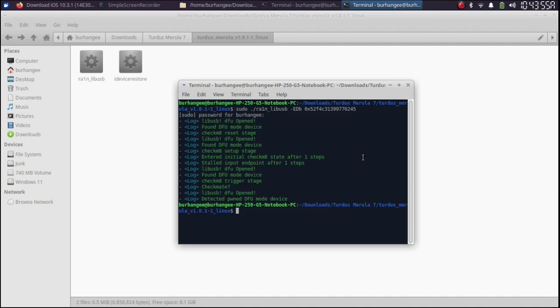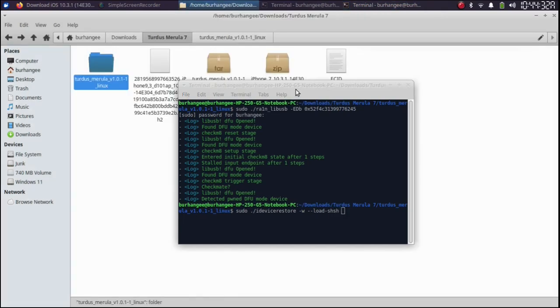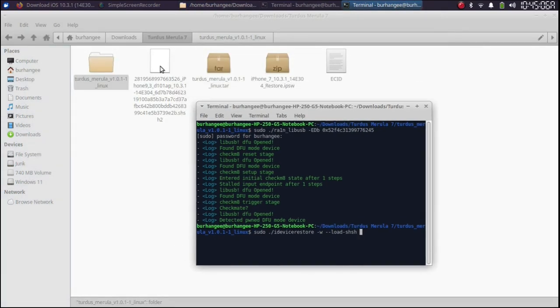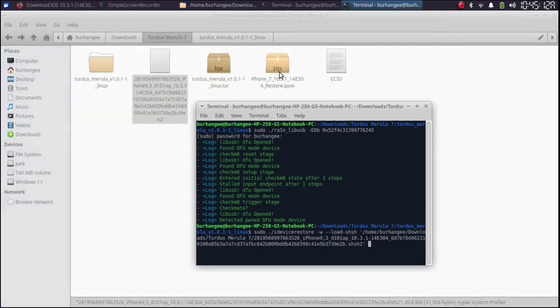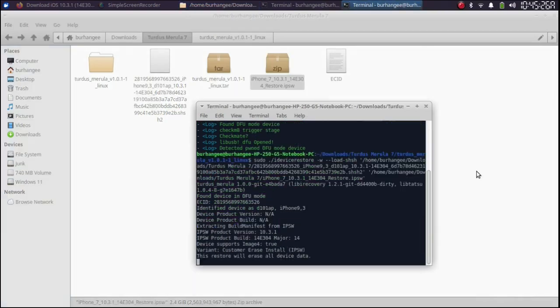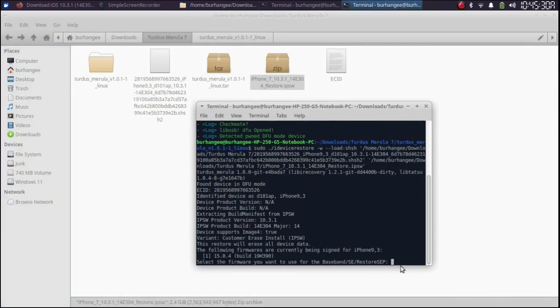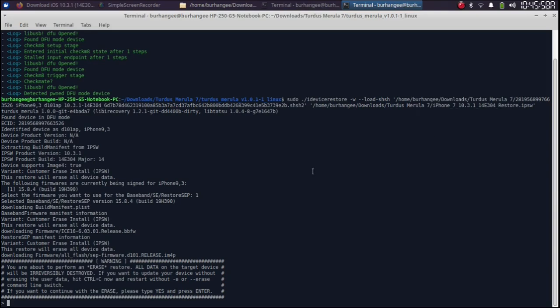At this point, we will run the second file using sudo space dot slash idevicerestore hyphen w hyphen hyphen lord hyphen SHSH. Give it a space. Go back. Simply drag the SHSH blob into the terminal. Along with that, drag the IPSW for the version you want to downgrade to and then press enter. Simply type here one, press enter. Let me make it a bit bigger so you can see it. Here type yes in capital.